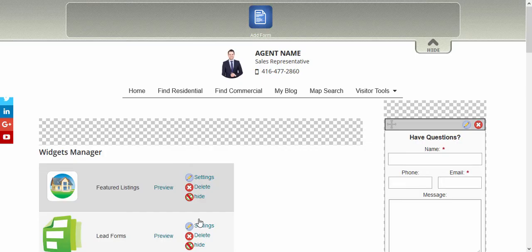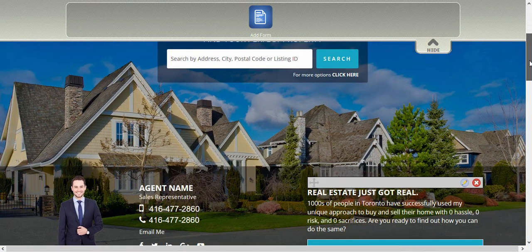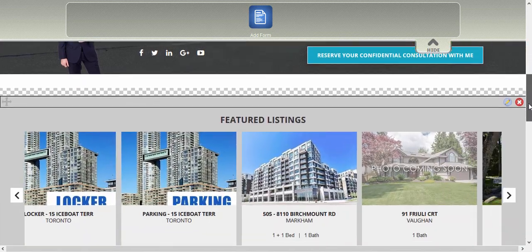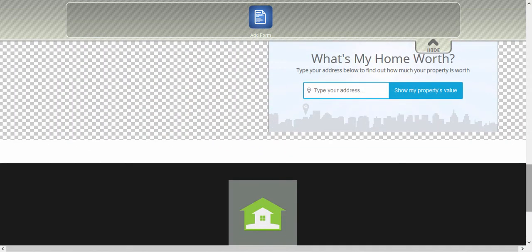This will take you to the widget manager where you can now choose which page on your website to add the form into. Choose the section of the page where you would like to add this form and then drag and drop the widget into that checkered area.